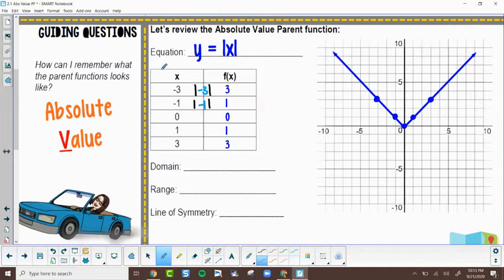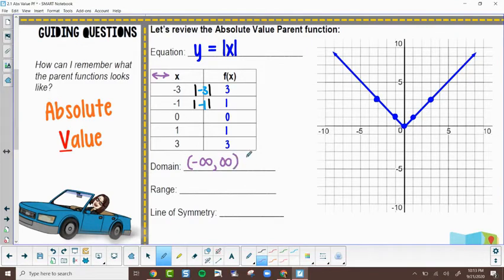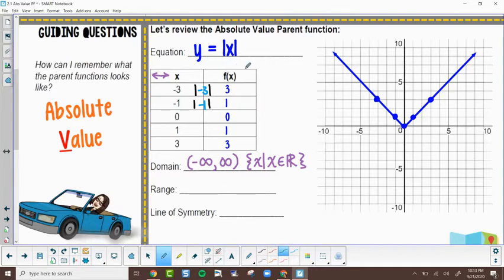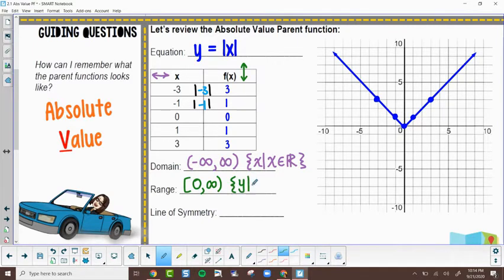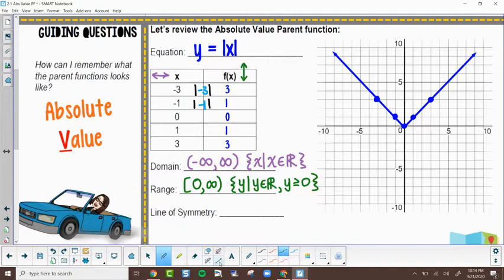Domain deals with left and right x-values. Since I can plug in negative values, zero, and positives, the domain is all real numbers. In set notation: x such that x is an element of the reals. The range is different because everything I output turns positive — I'm only in the positive y-values. I can include zero, so the range is bracket zero to infinity. In set notation: y such that y is an element of the reals where y is greater than or equal to zero.